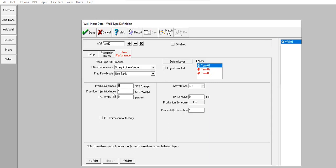Cross flow injectivity index: keep it as it is. You can see the note, cross flow injectivity index is only used if cross flow occurs between layers. And then for the test water cut: zero, no gravel pack, IPR pressure drop shift: no zero, permeability correction: no.